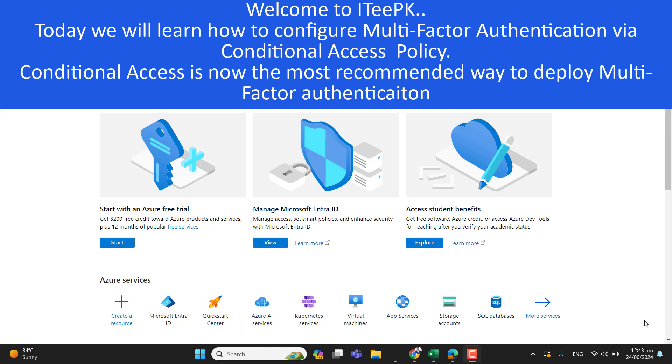Hello everyone, welcome to ITPK. Today we will learn how to enable multi-factor authentication for our user using conditional access in Azure Active Directory.